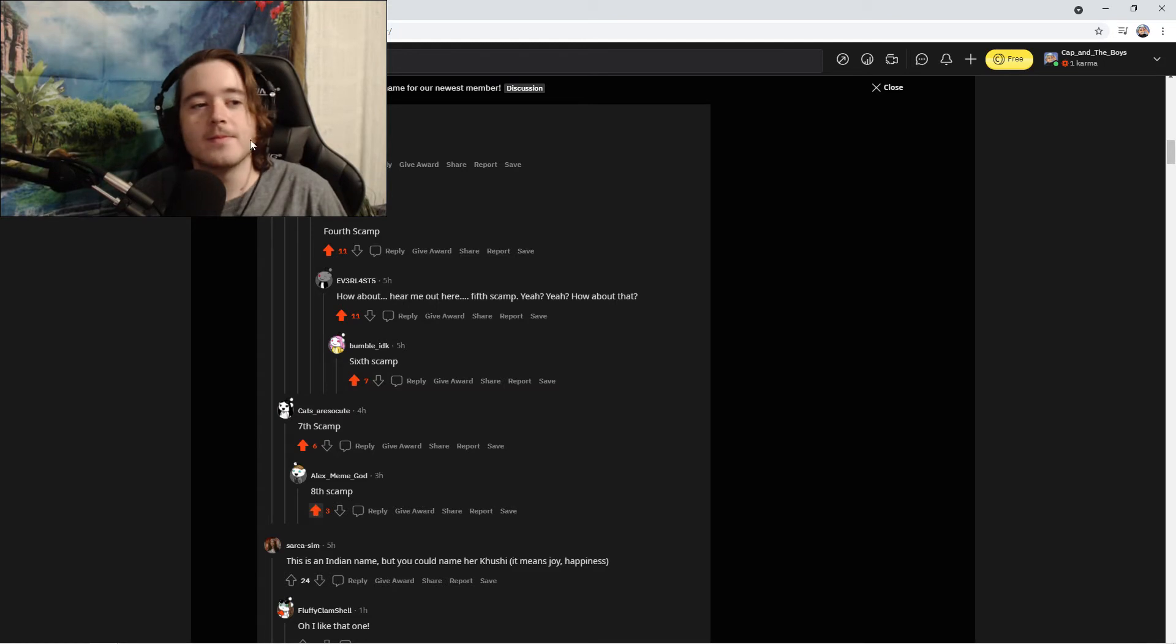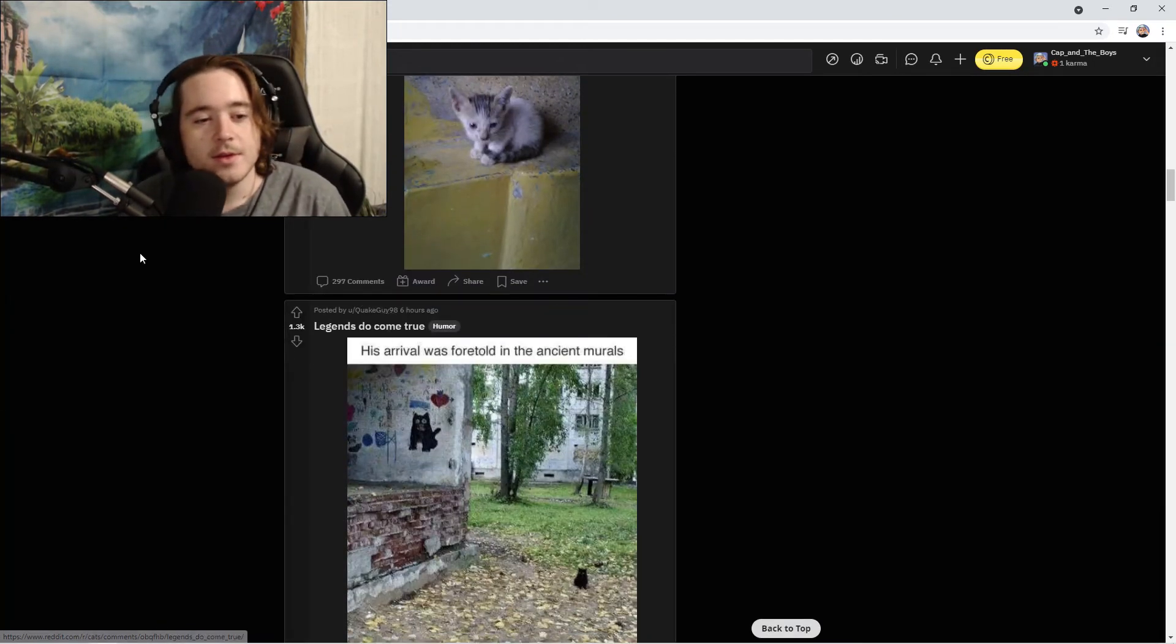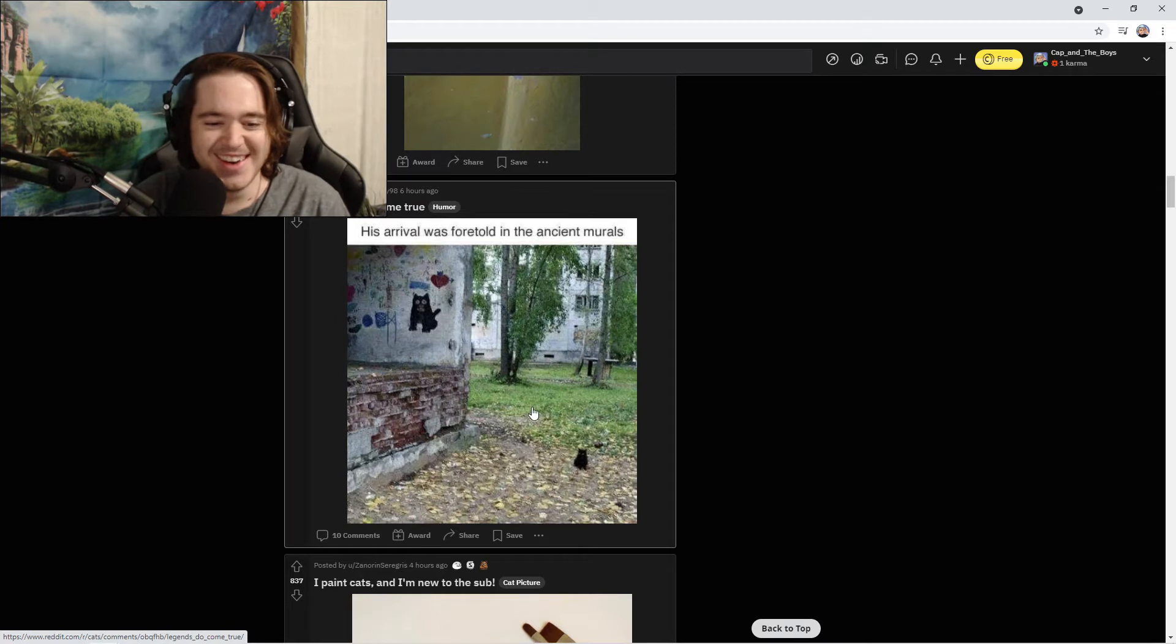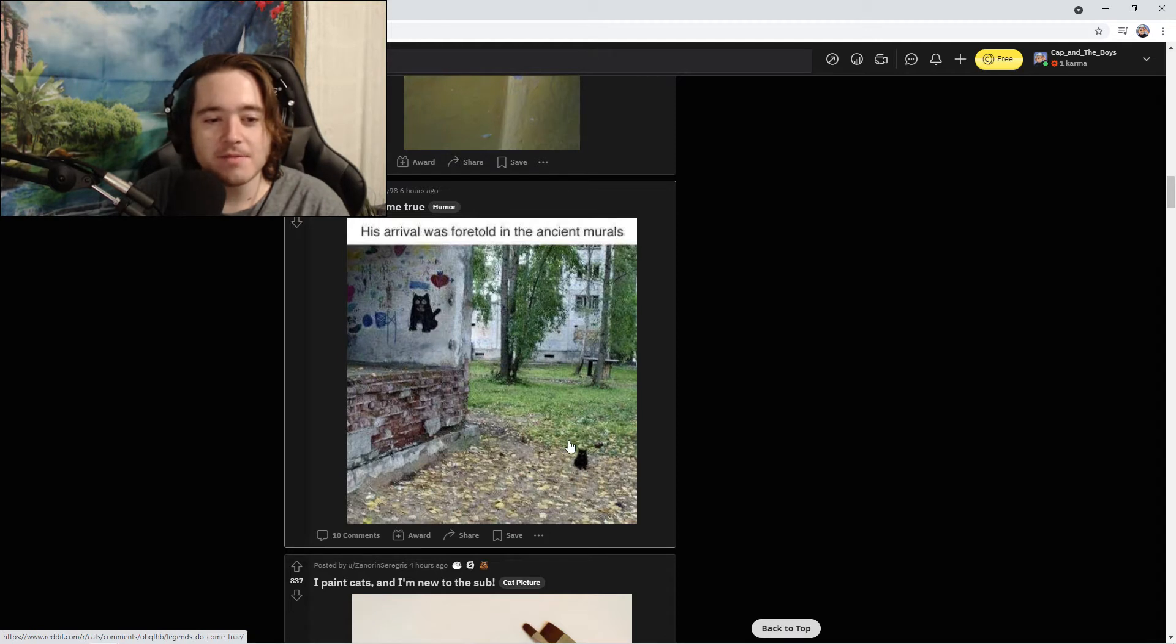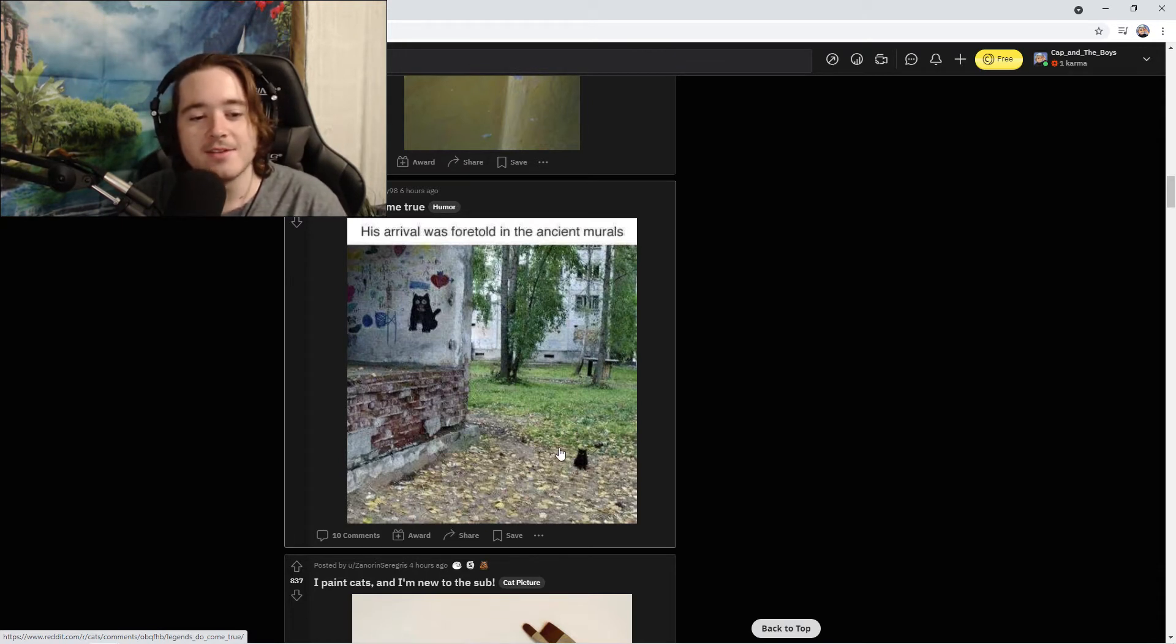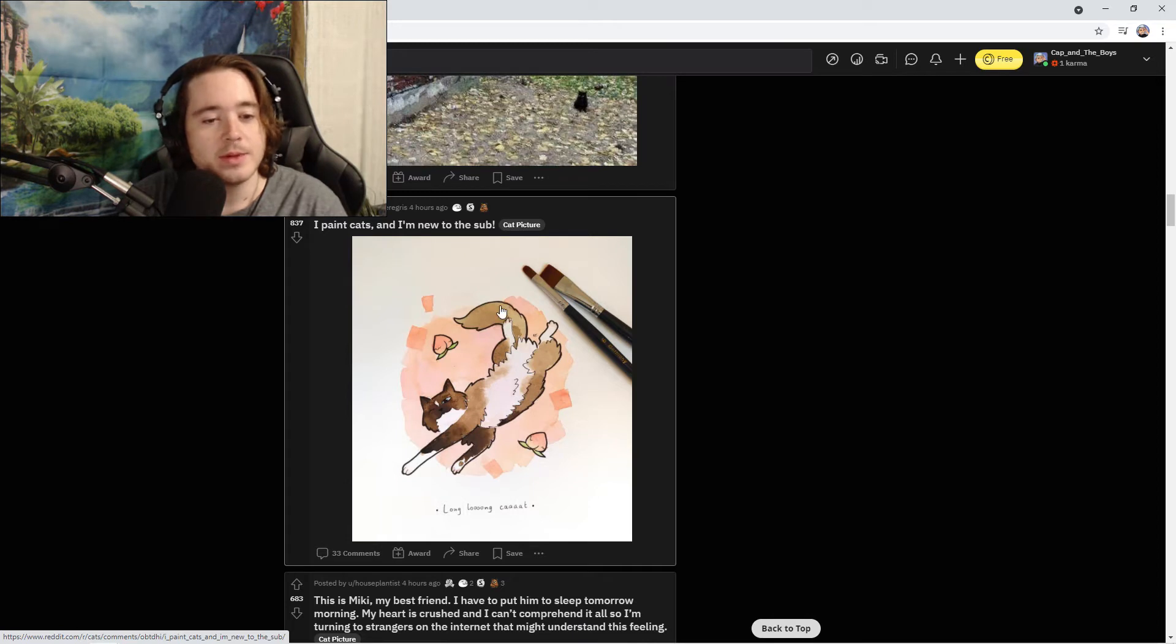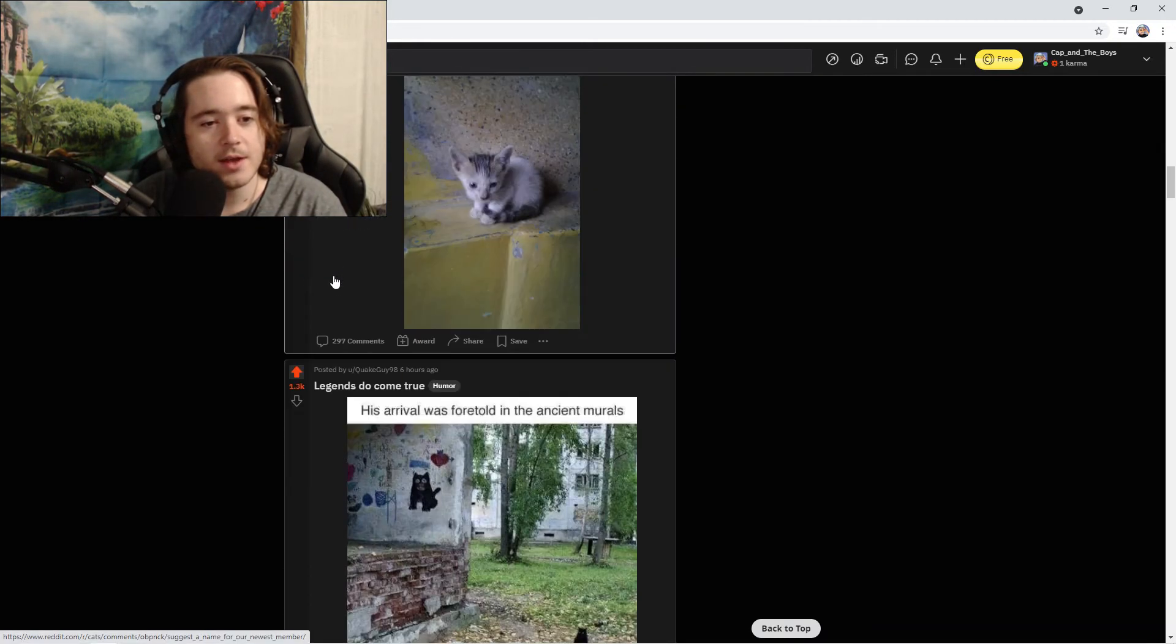Just flat out sixth scamp, seventh scamp, and eighth scamp. Oh my god, well that's unanimous, it's Scamp, a little Scamp. All right, legends do come true. His arrival was foretold in the ancient murals. Oh my god, this is like playing a video game where there's a statue of your character. I paint cats and I'm new to the sub. That's a really good painting.